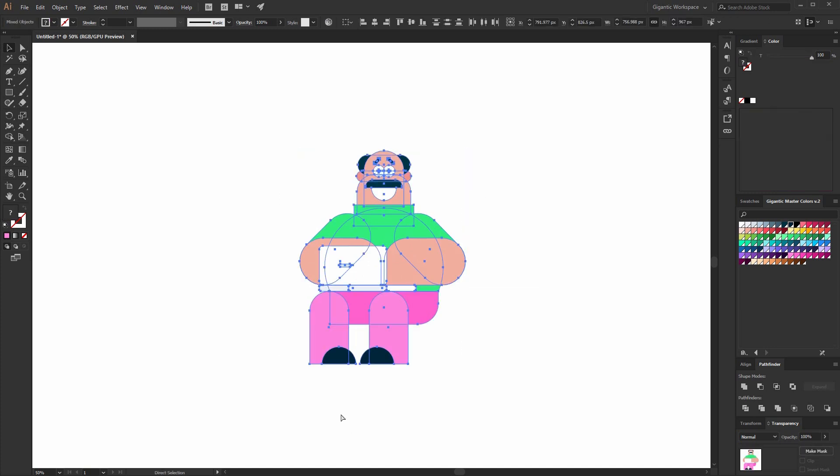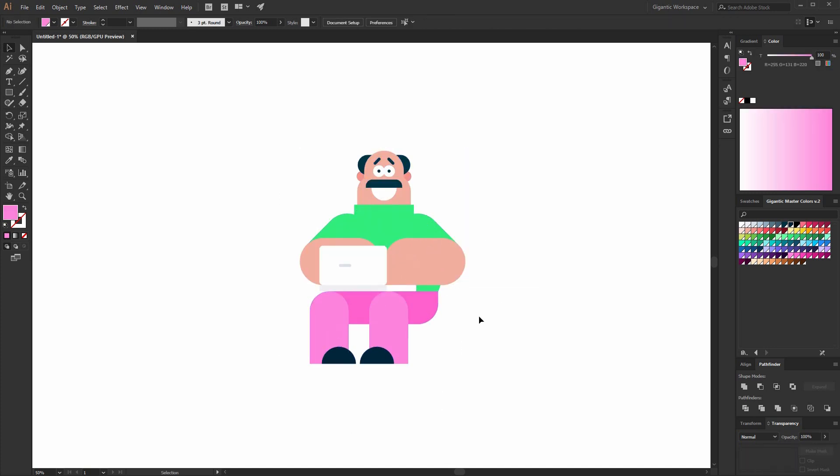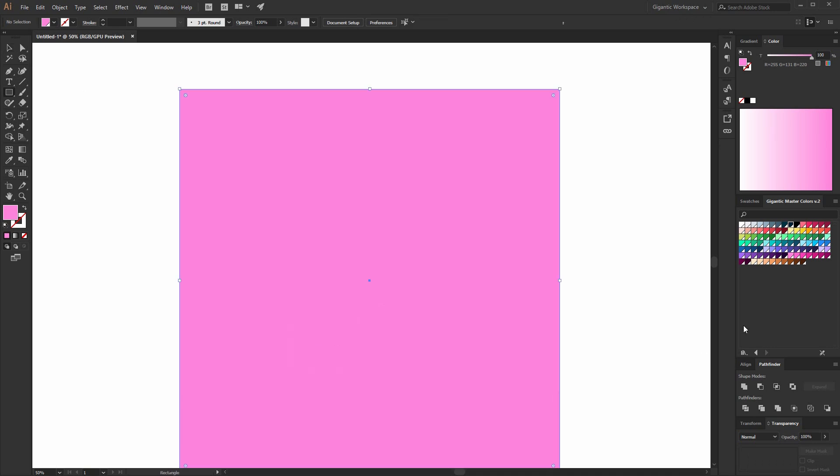Now I will group the shapes of the body and as you can see I just finished the character. Now I will add the background.